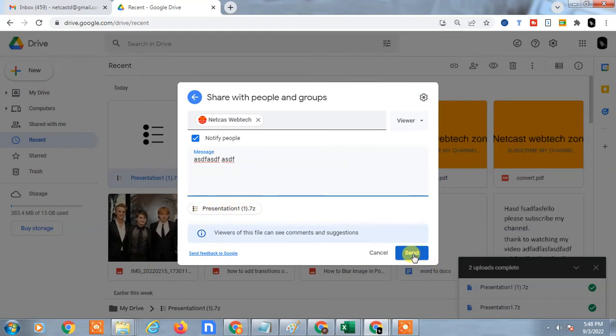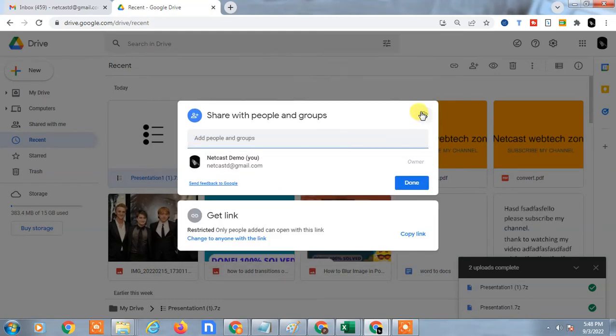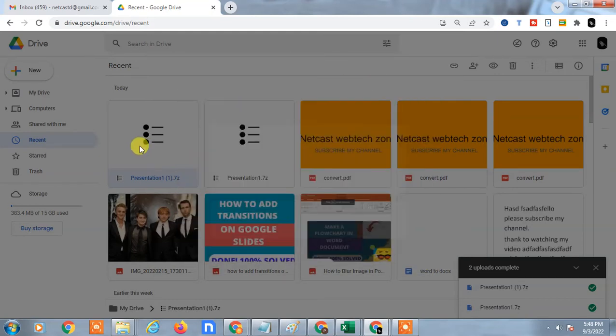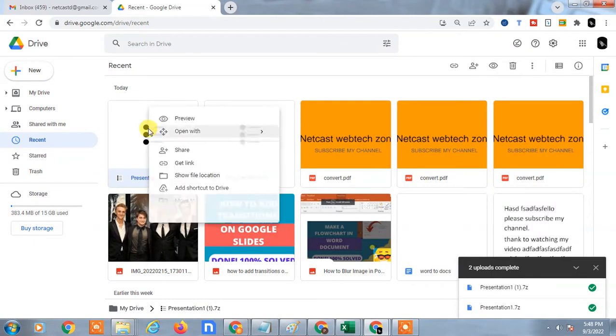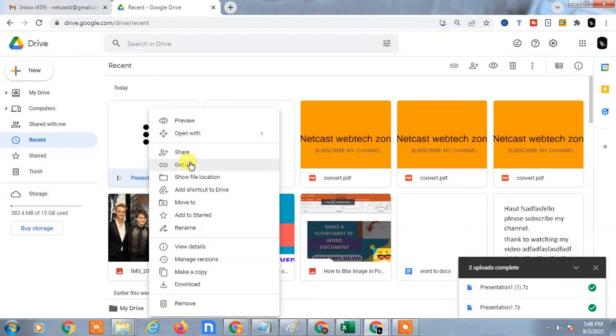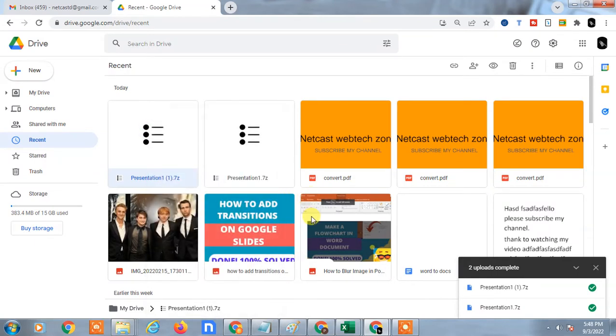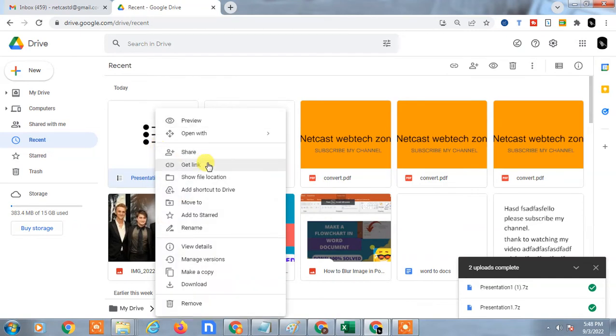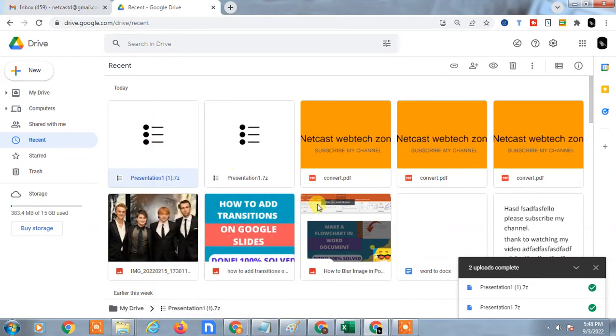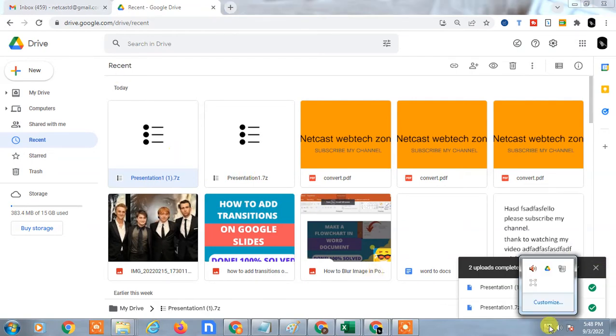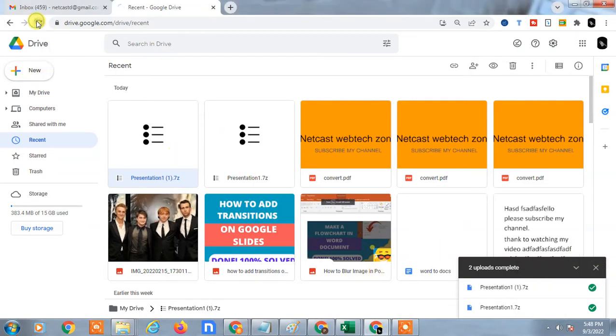There's another way to share by link. Click on 'Get the link.' Let the internet open first. Let me refresh it.